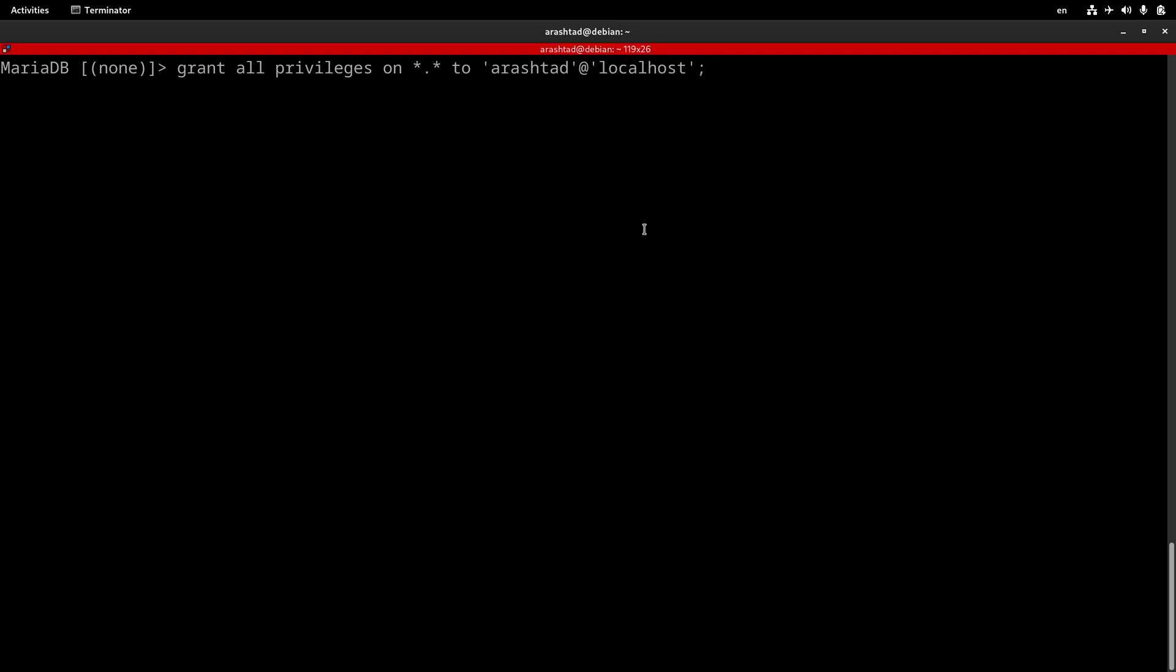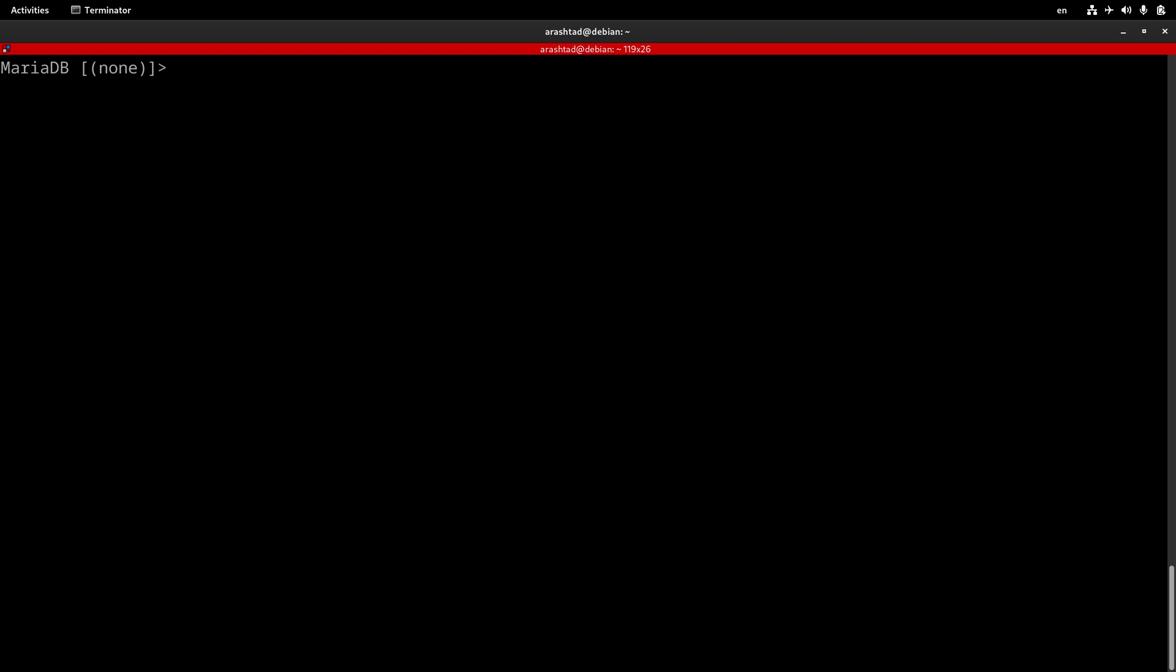And this is an actual command for this server that we can use. If I press enter, it will return a query OK. It means that all the privileges are granted to this user over all of the databases and all of the tables.